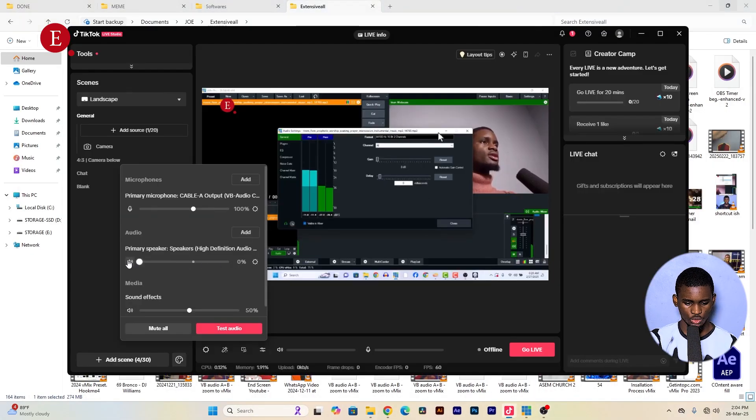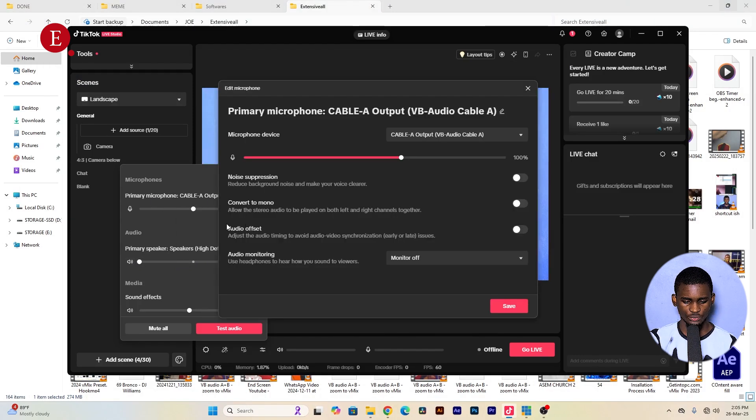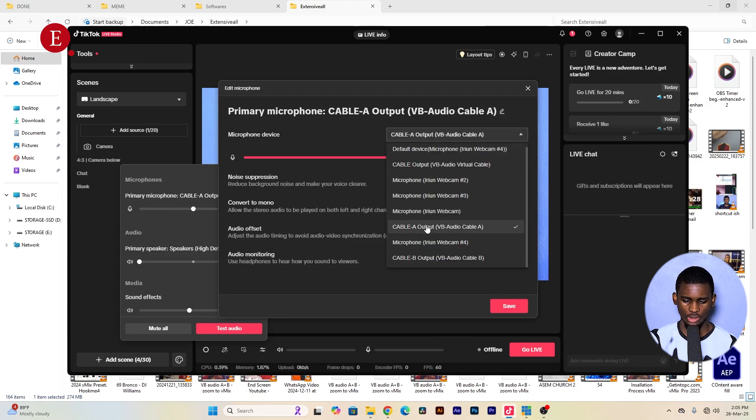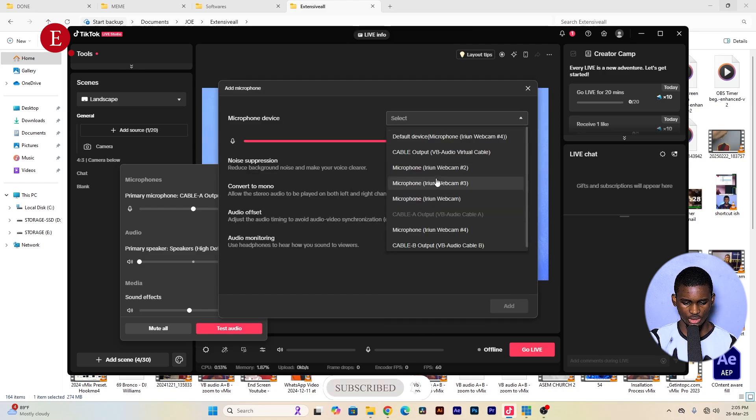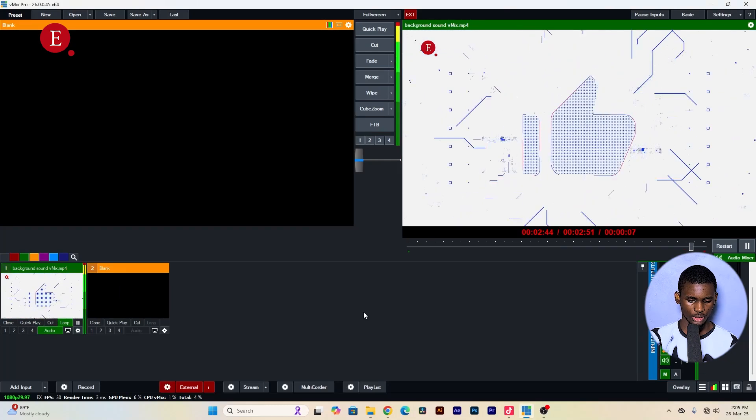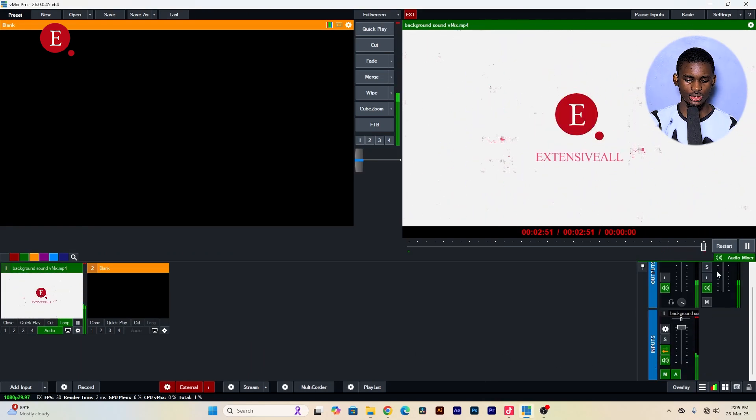For your primary microphone, go to General Settings and set it to 'Cable A.' Set Monitor to 'Off' since we'll monitor from vMix. Set the volume to 100 and save. This means whatever audio comes through Cable A is what will be sent to TikTok. I'll show you how to set up Cable A shortly. In vMix, only inputs with Bus A enabled will be sent to TikTok via Cable A.